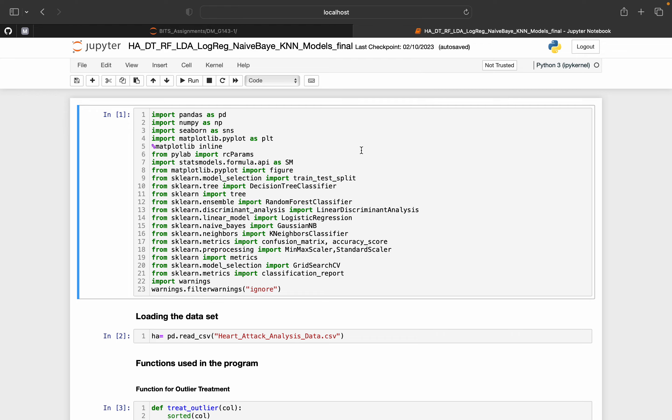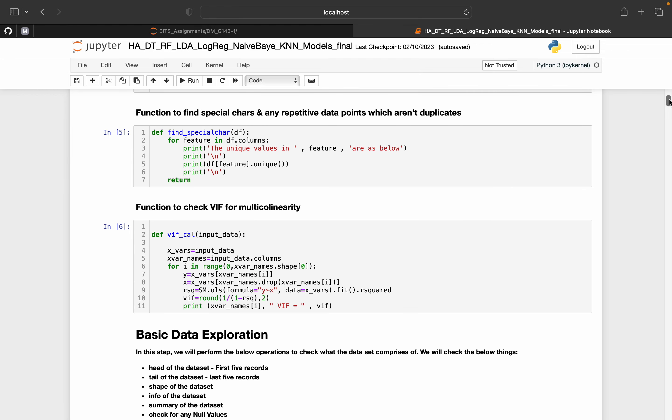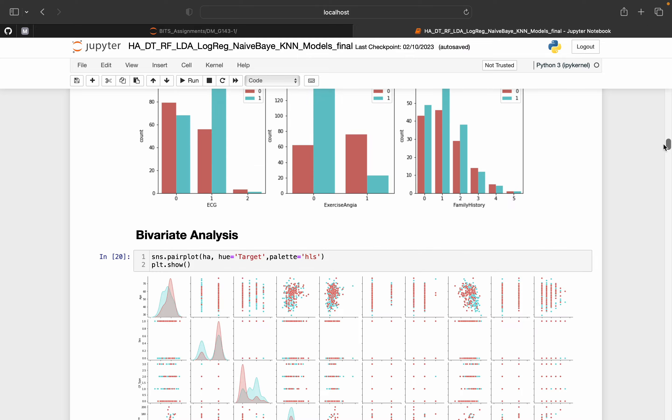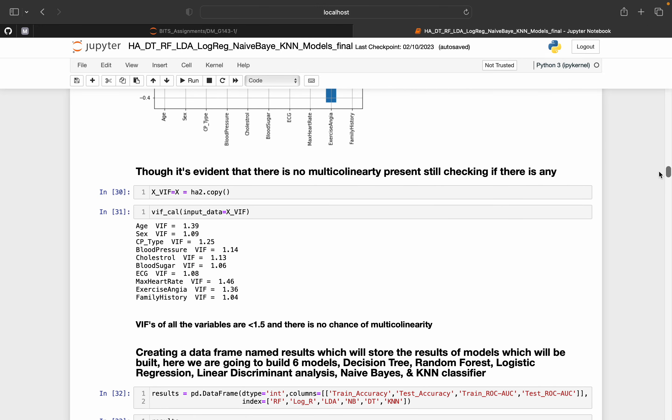Then we will start doing the basic exploratory data analysis followed by feature engineering and then we'll start building models.